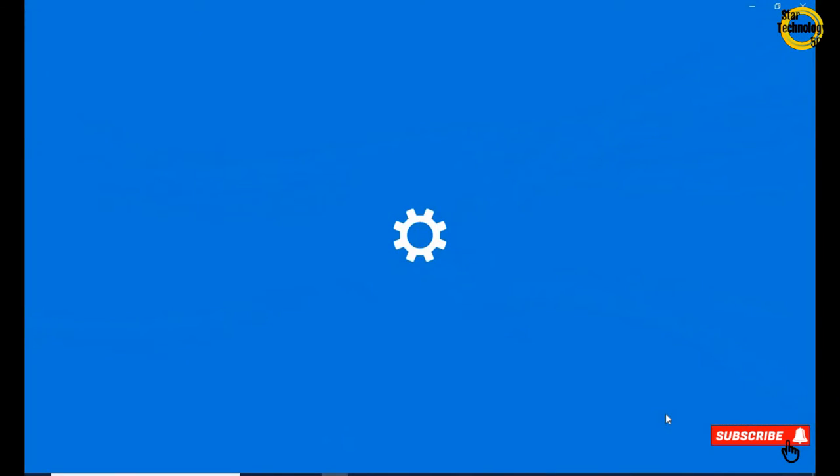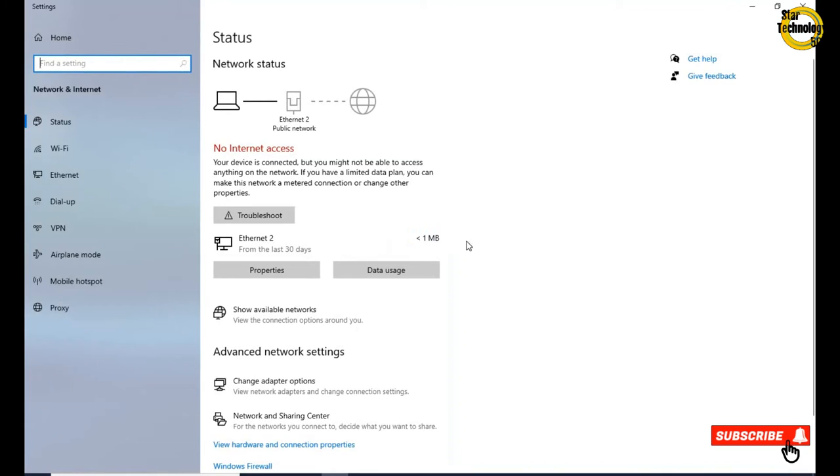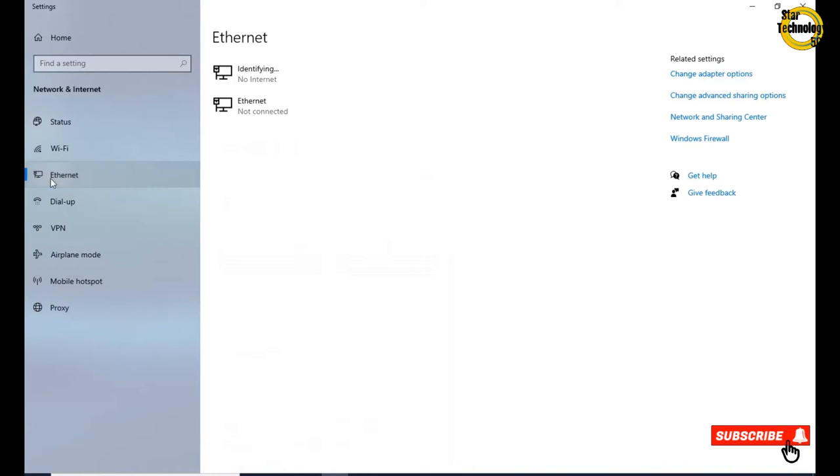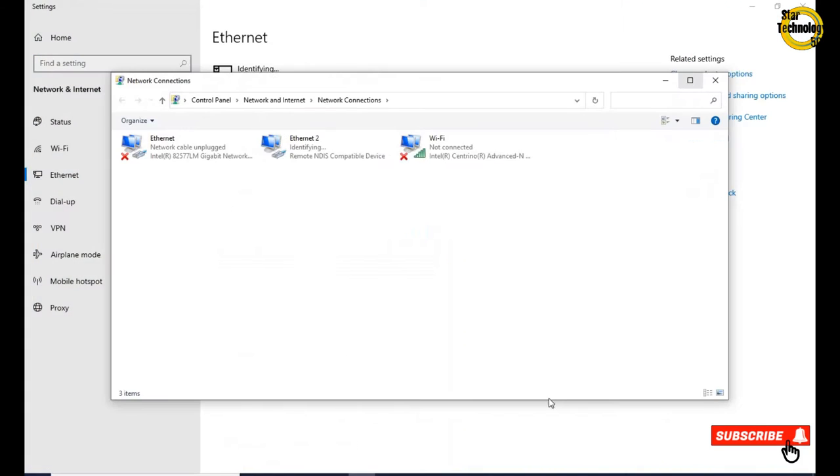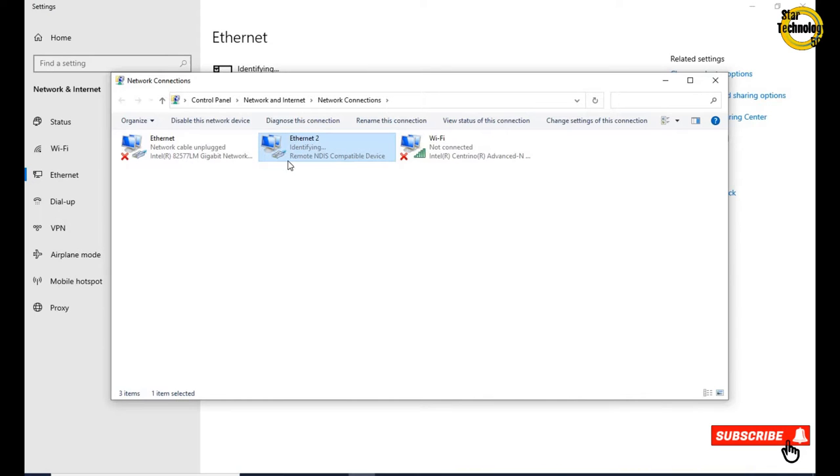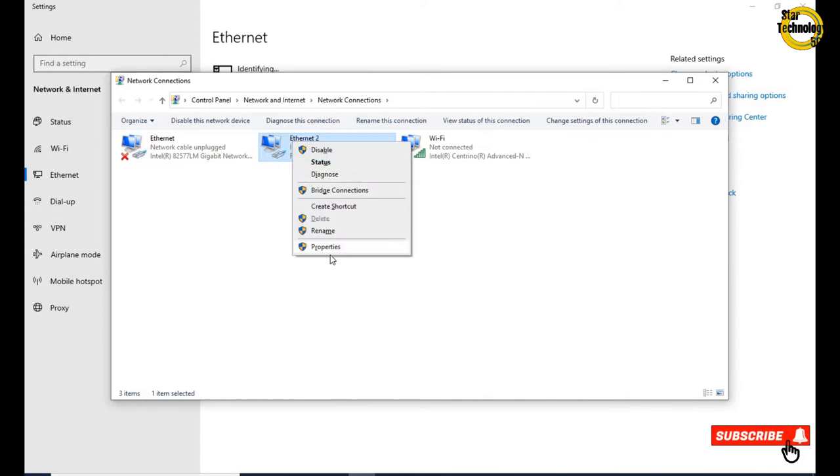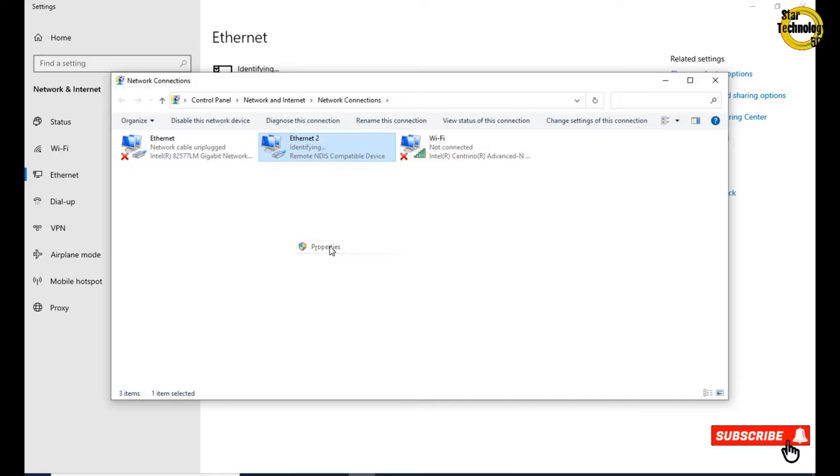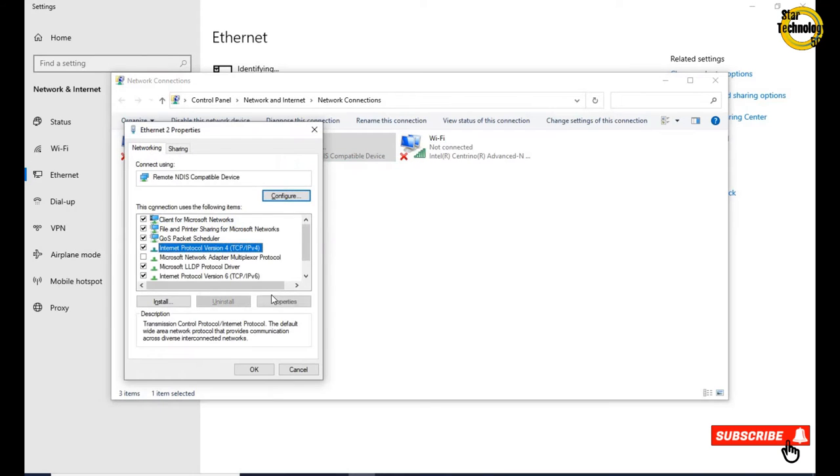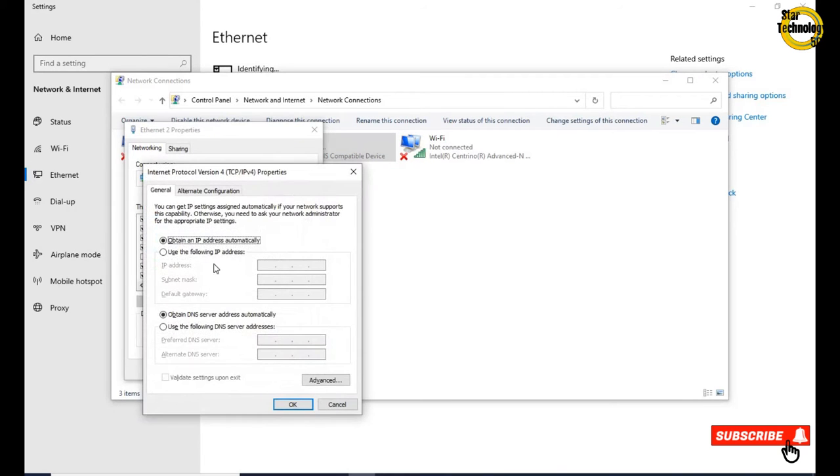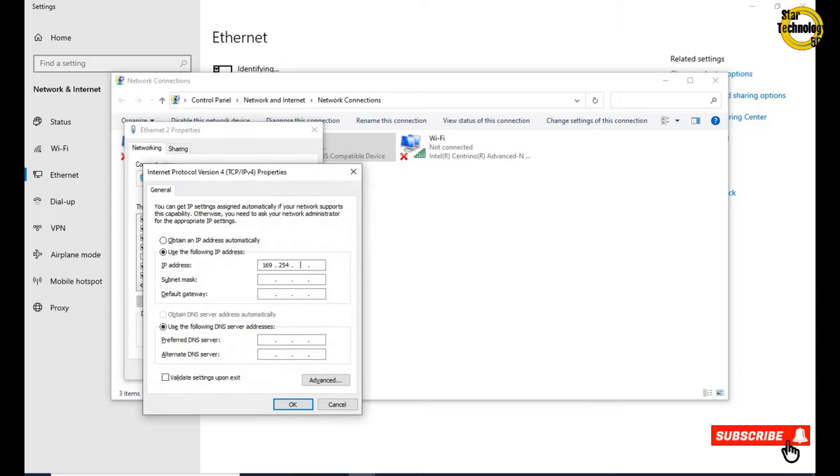Now open network and internet settings. Ethernet, change adapter setting. Here is ethernet connection. Right click properties, click internet protocol version 4, click on use following IP address: 169.254.0.1, that is Eaton default IP address for the gigabit network card. Subnet mask 255.255.255.0. OK.